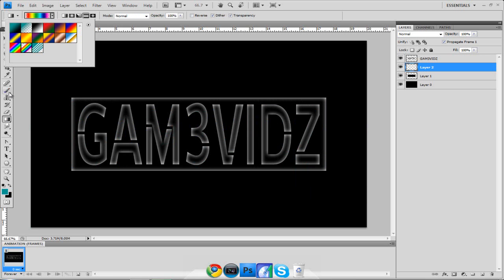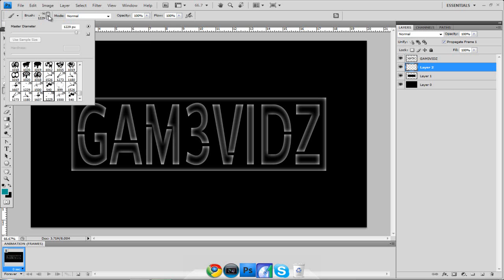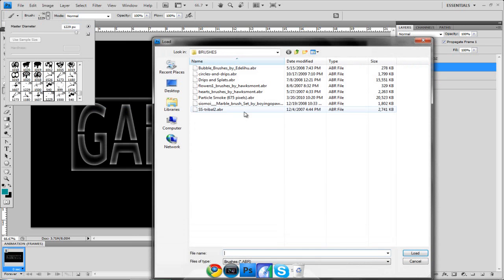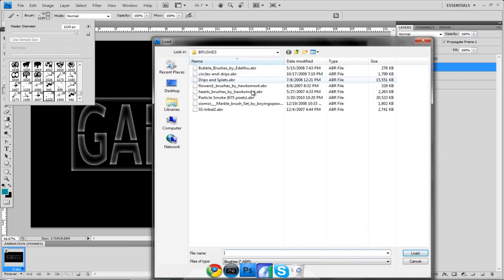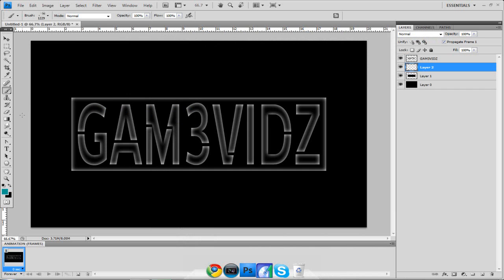Quick tip: if you want the paint splatter brush and don't know how to install it — put it in a folder, go to the Brush tool, click the little triangle in the brush picker, go to Load Brushes, and select the brush file.